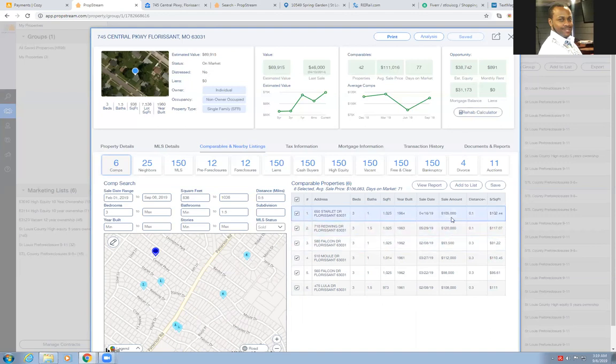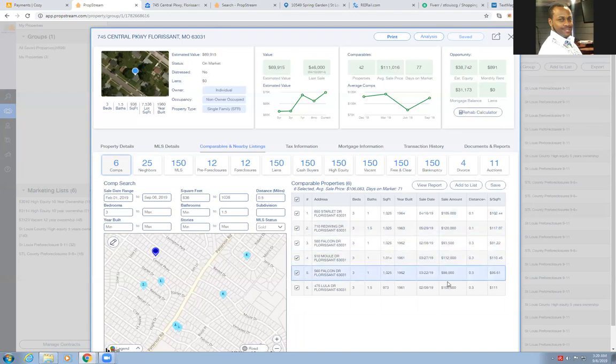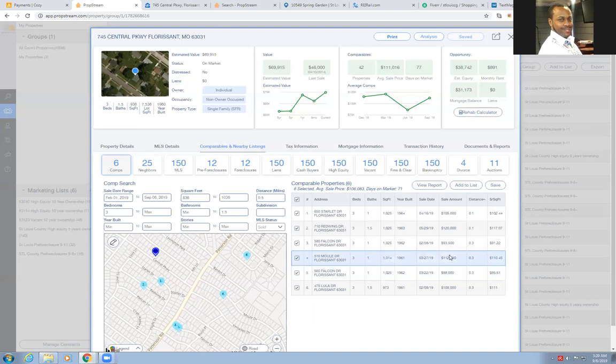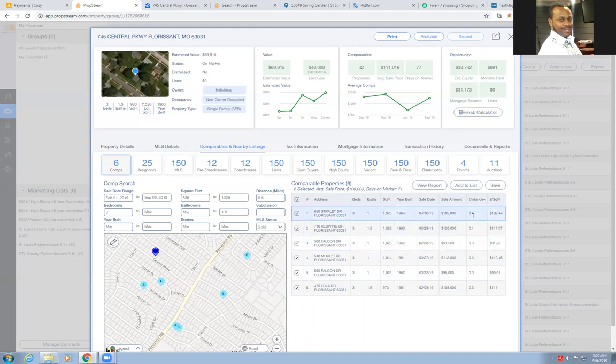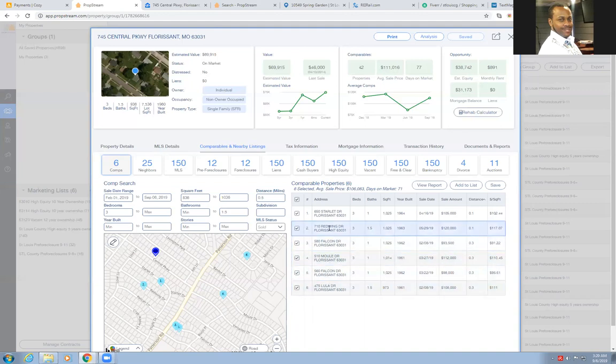As you can see, these properties, this one here sold for 3.1, a little bit bigger square footage sold for 105. This other one here sold for 120. Why did that sell for so much? I'm not sure because that's actually the highest one on here. It's a range from 120 down to the lowest one of about 93. They listed at 97, so it looks like it's pretty close. This even shows the distance, shows the amount per square footage.